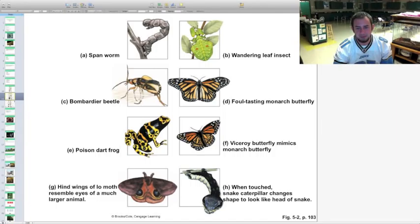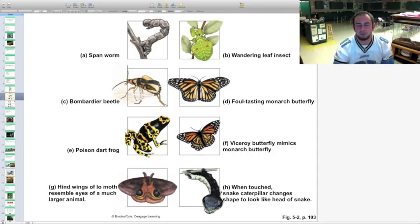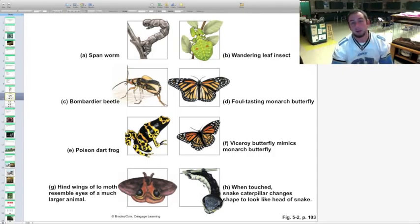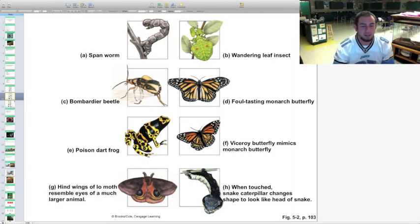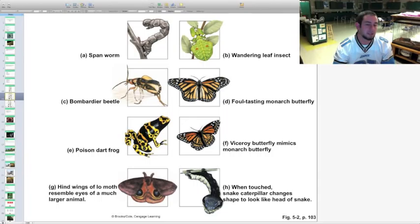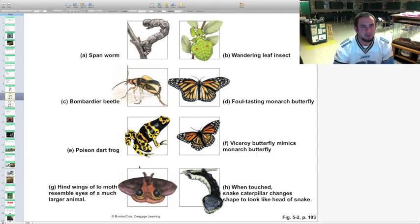Other prey defenses include deceptive looks — there's a caterpillar that looks exactly like the head of a snake, and the io moth has markings that, when up against a tree, look like owl eyes, spooking off predators.